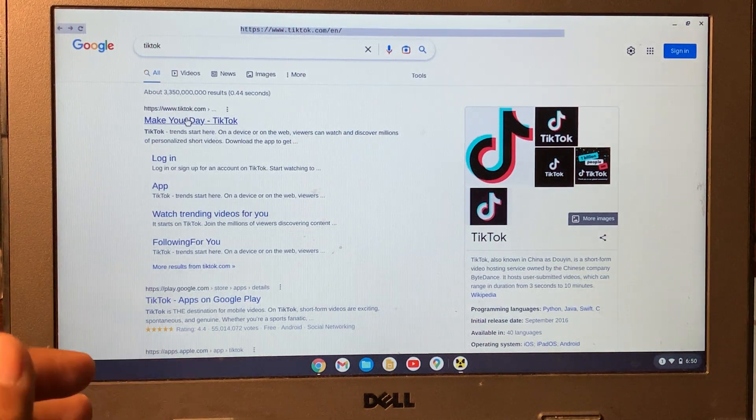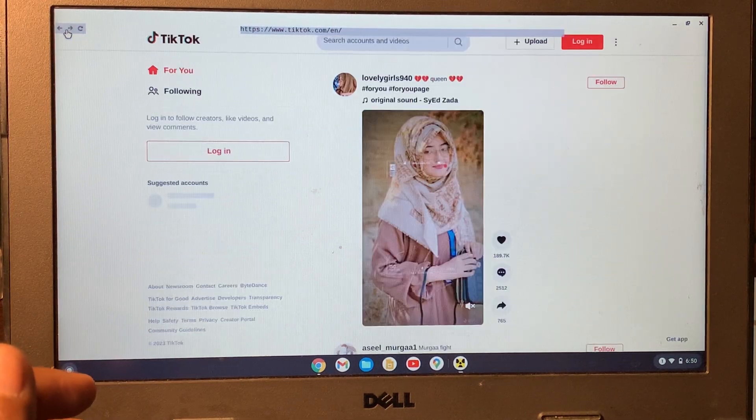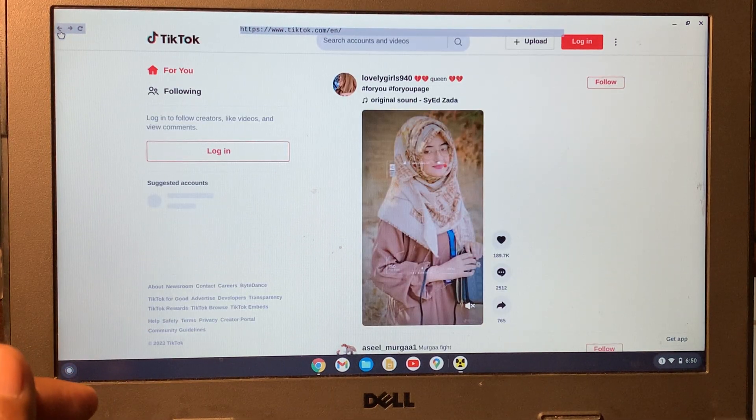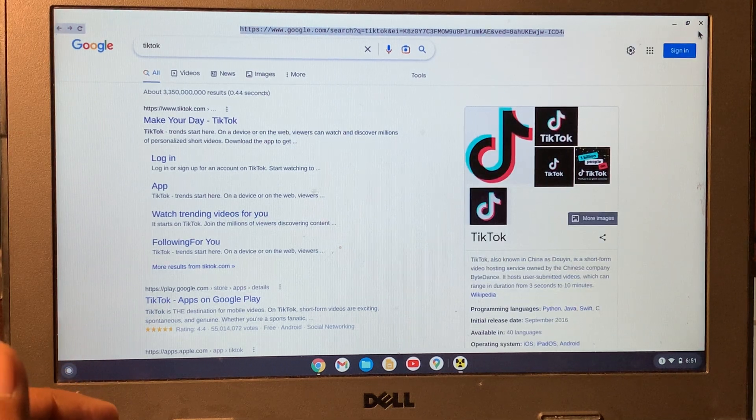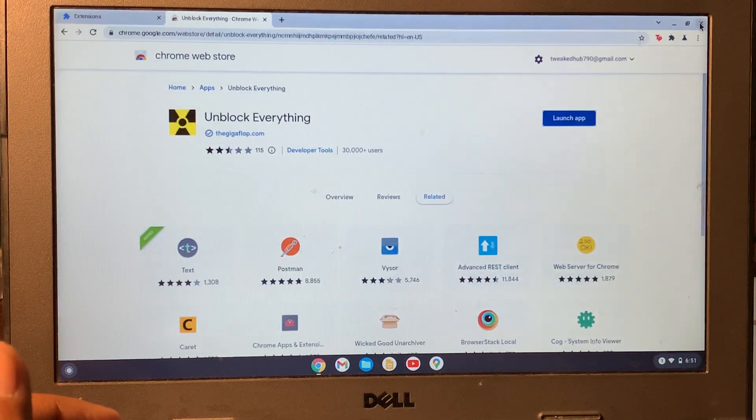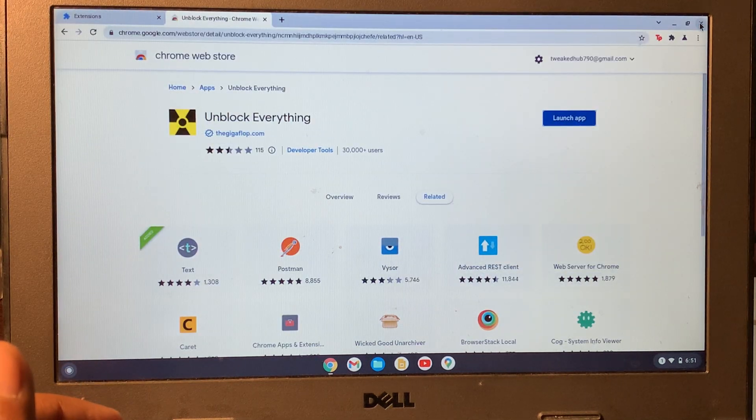So this is how you can unblock any website that is blocked on your school Chromebook. Hope this video helps, thanks for watching!